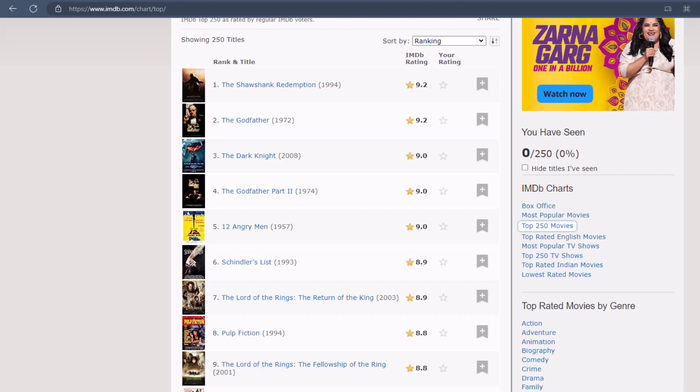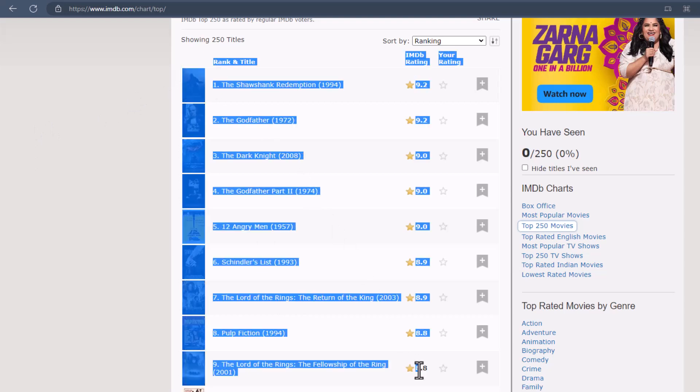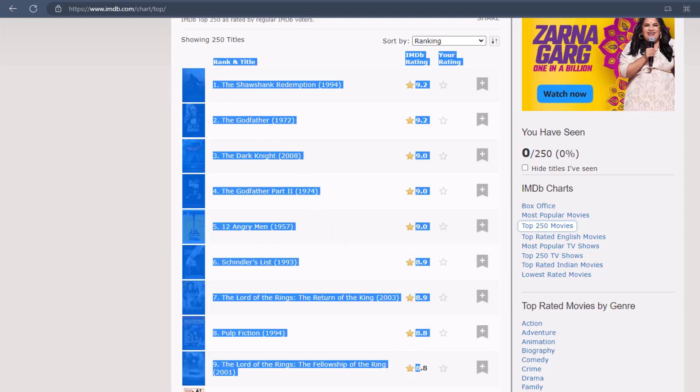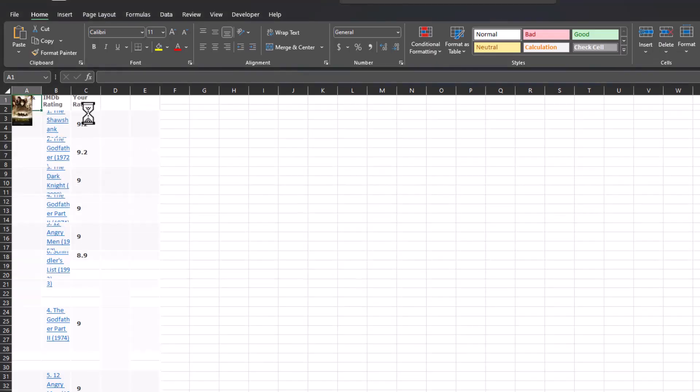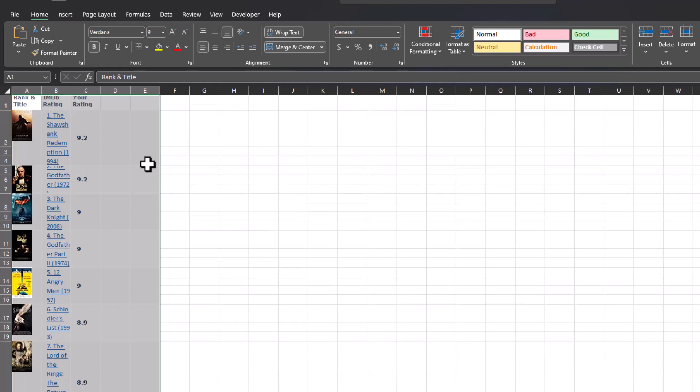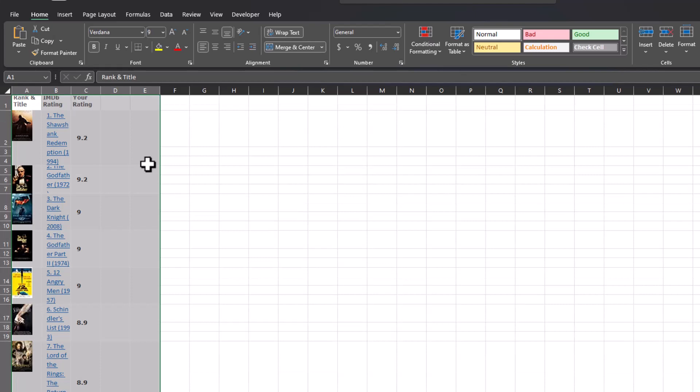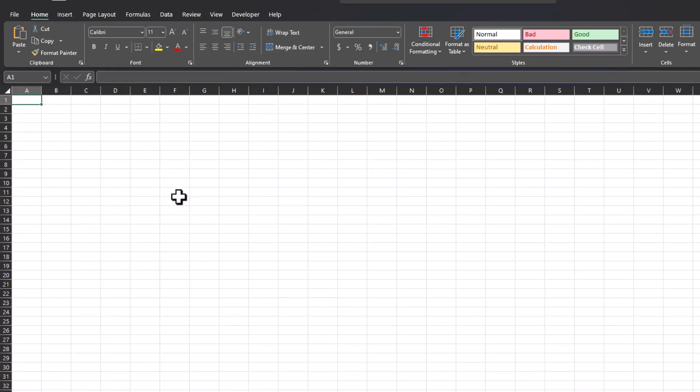From this website, if I tried highlighting all the information, clicking copy, and pasting it in, you'll see the data doesn't format in a clean way. Additionally, I'd have to scroll to the very bottom of the website to capture all of the data, so let's try another way to perform this function.